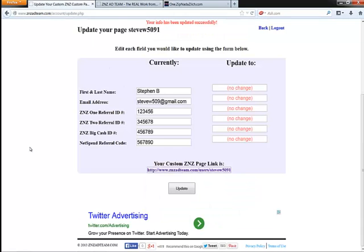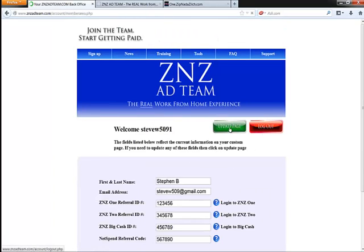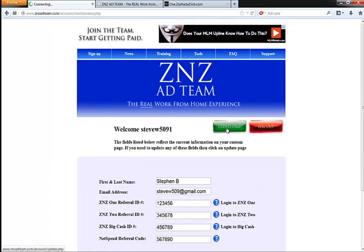So it's very easy to adjust the information on your custom page if you need to do that. And that pretty much covers how to edit the information listed on your custom ZNZ page.